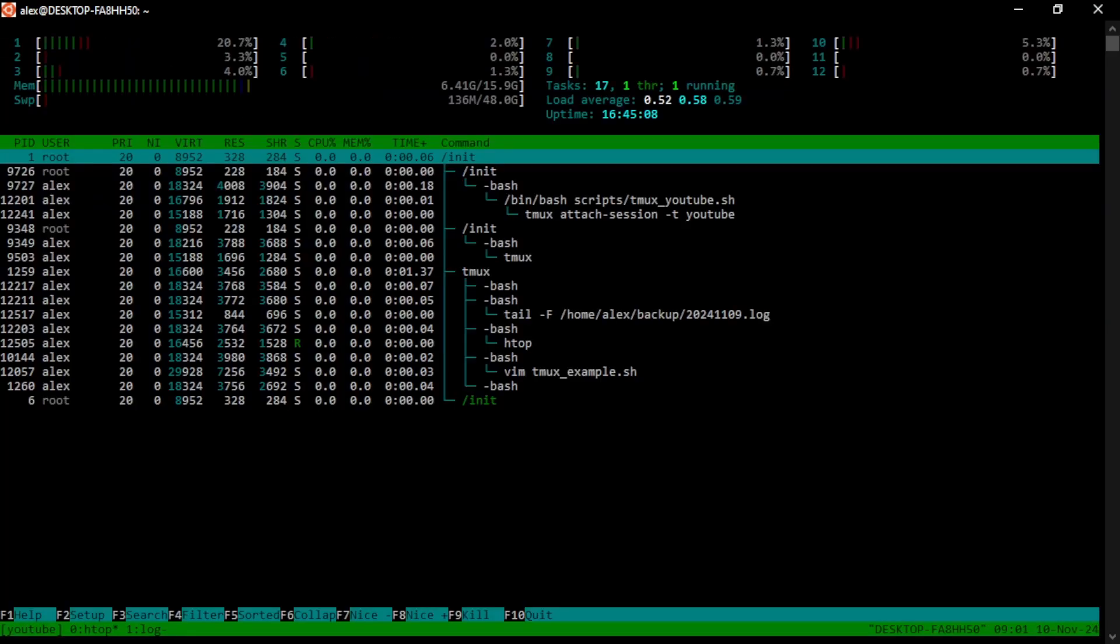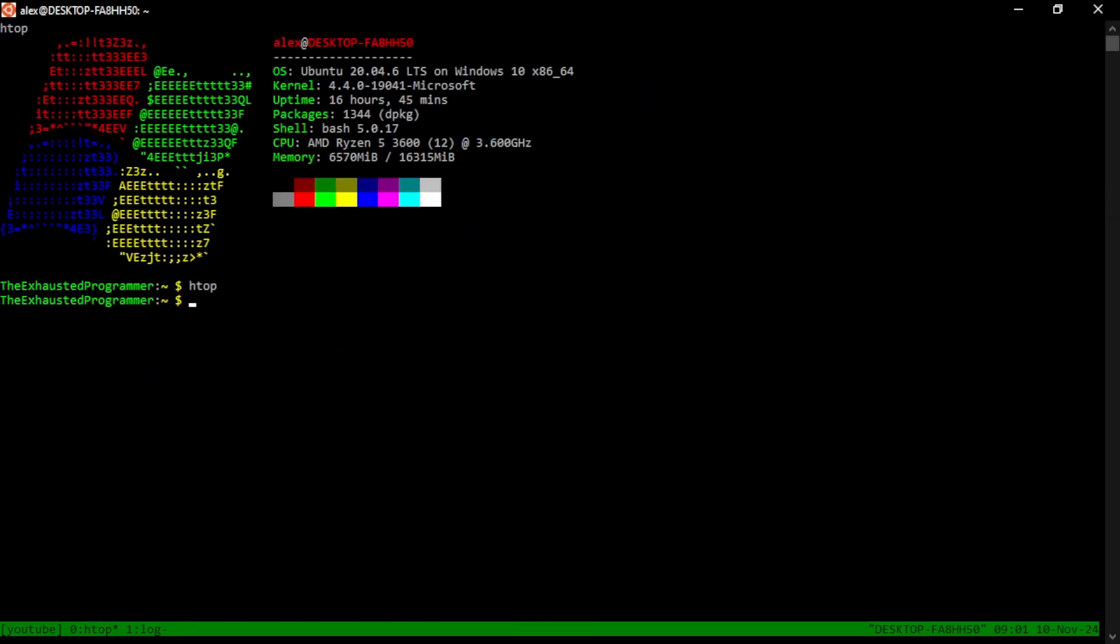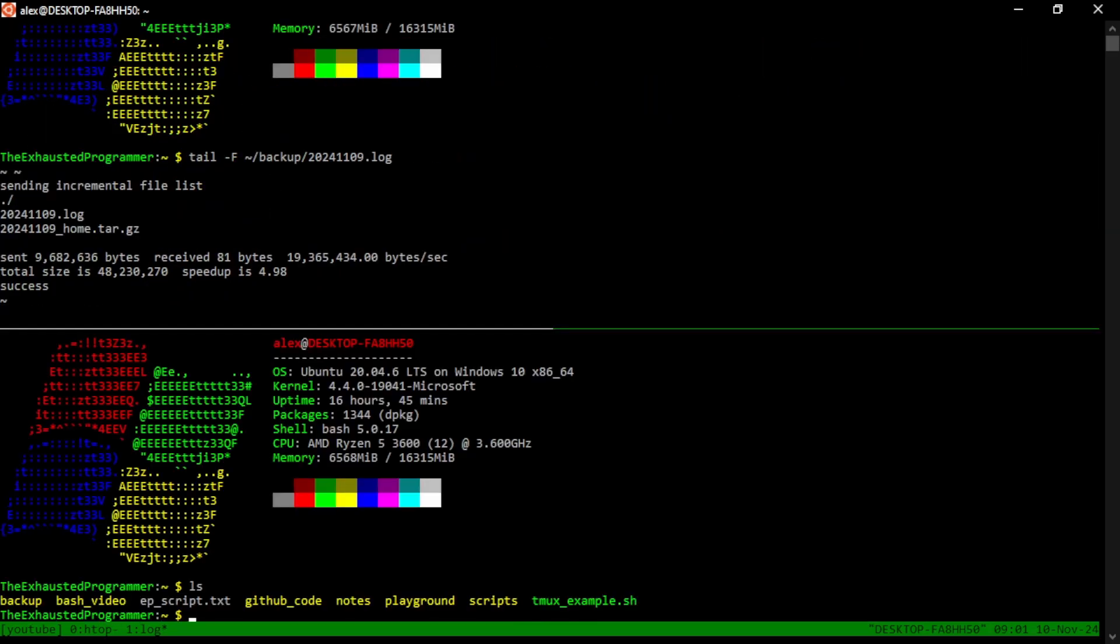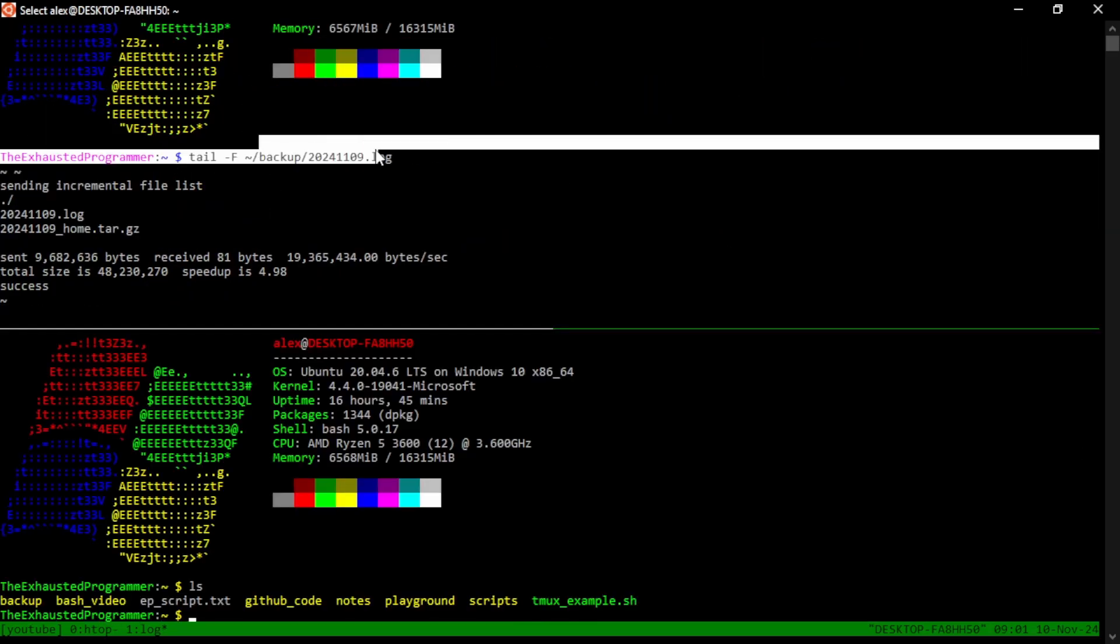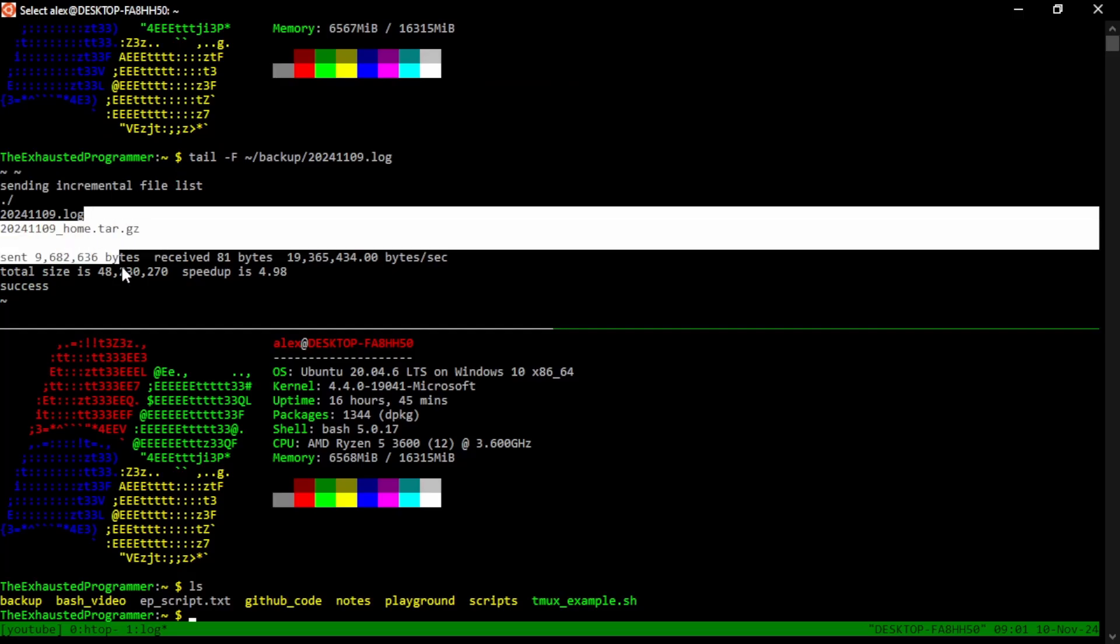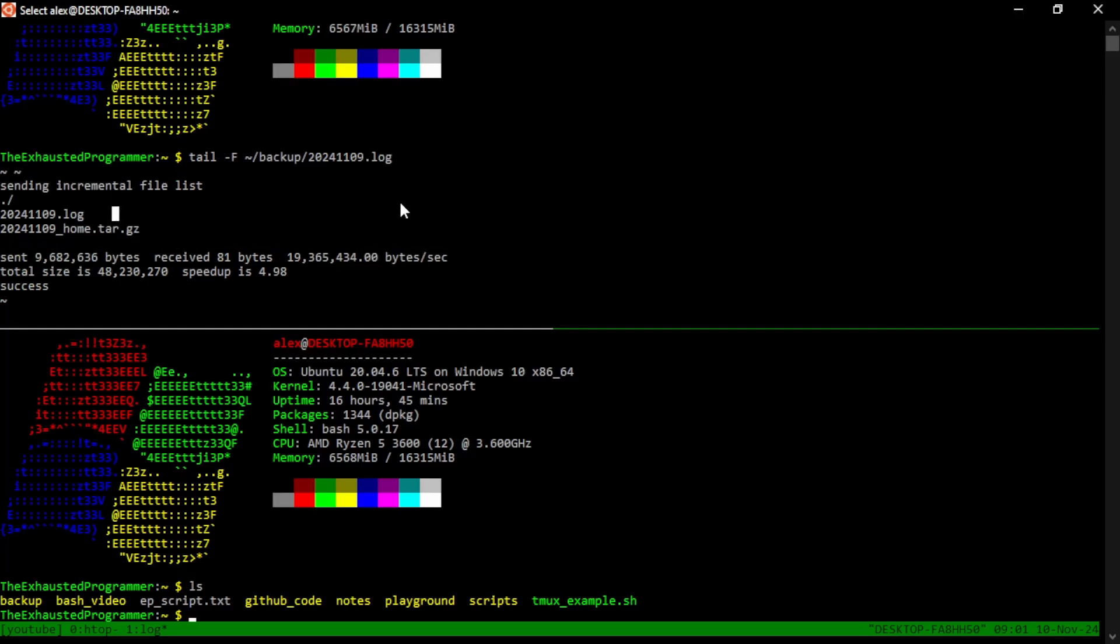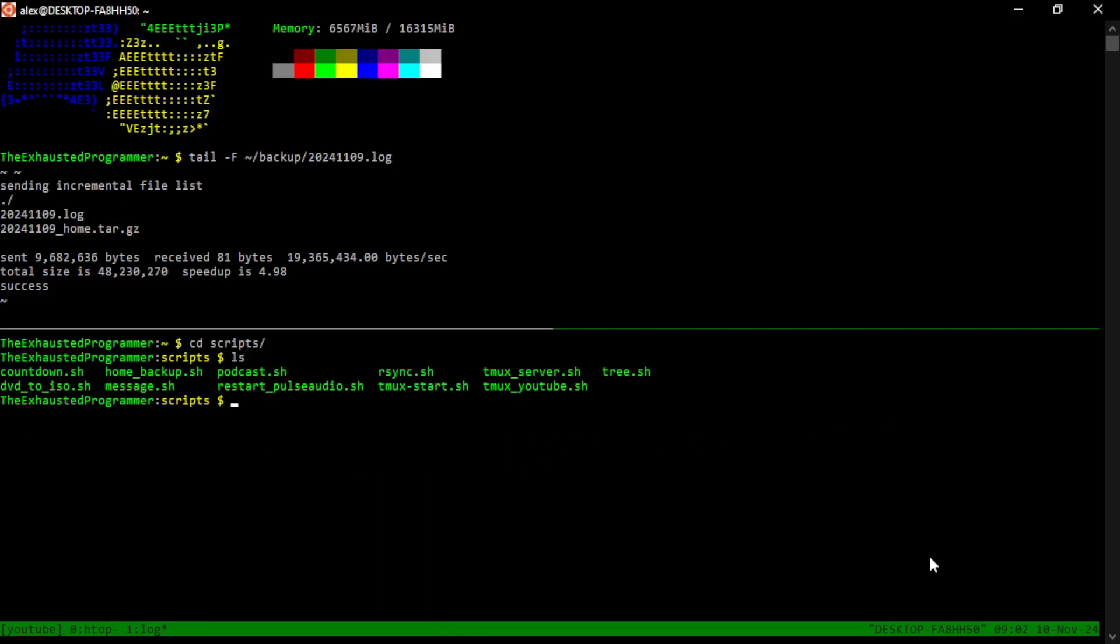We have HTOP here, just as before. I'm going to quit out of that. If we go to the next window, we see that we are indeed tailing this log file, a backup file log, and we LS into the directory that we were in when we started the TMUX session.